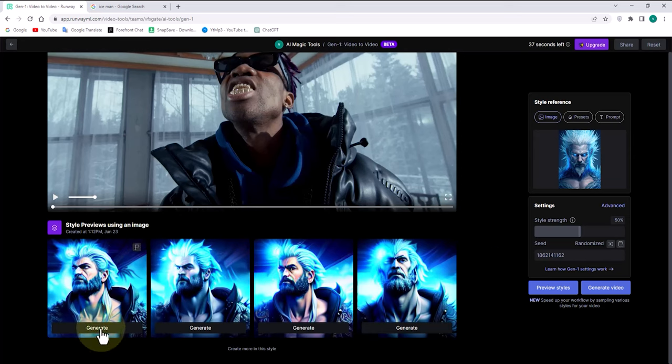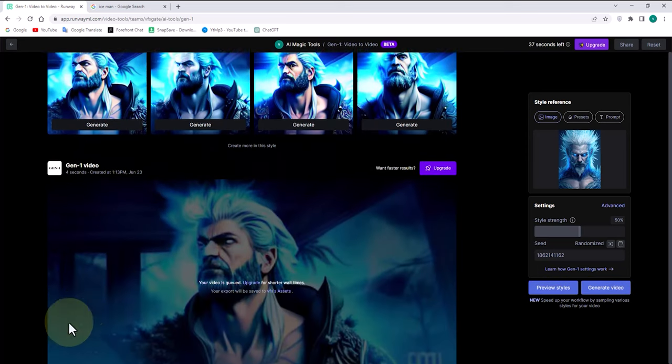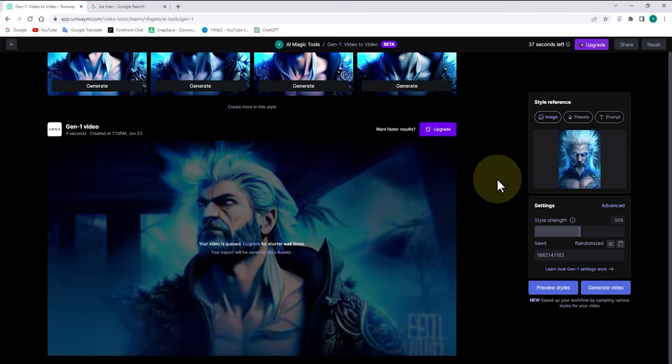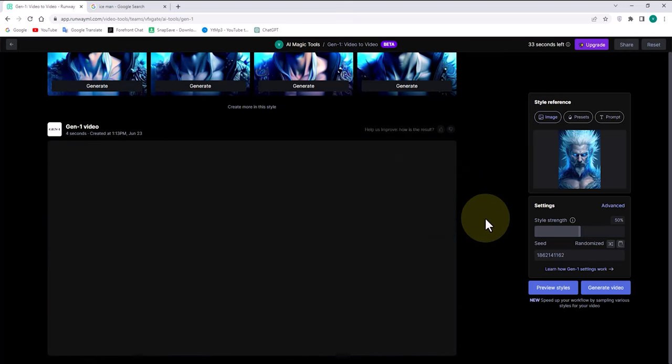Four preview samples have been prepared for us, which are different from each other. By clicking on the generate option, we can see the final output of each of them and download it if we are satisfied.